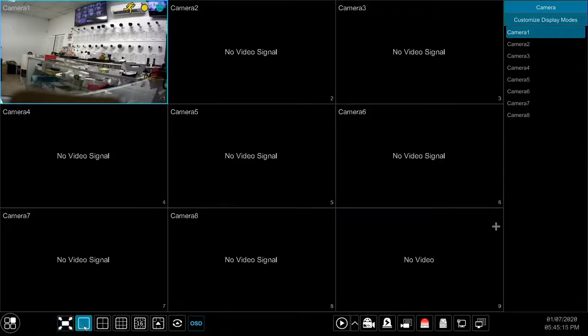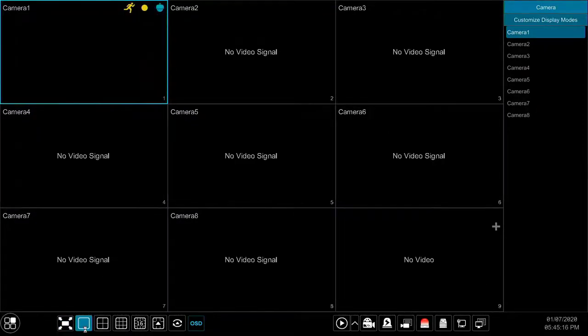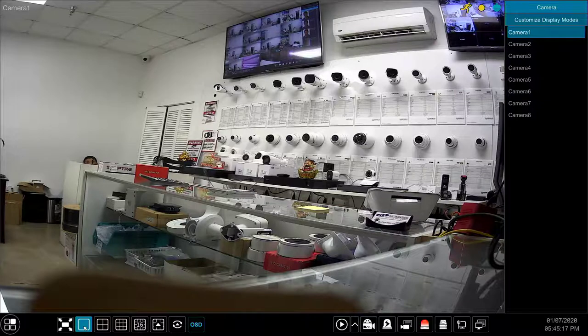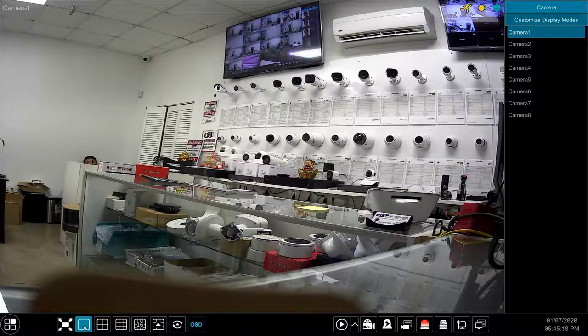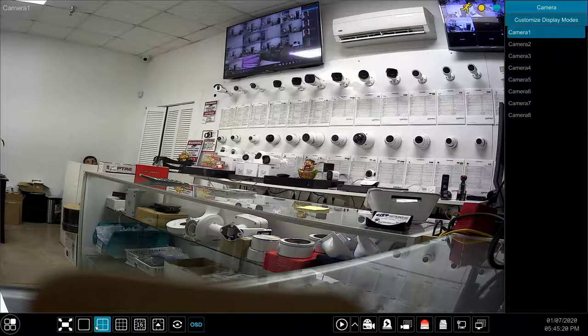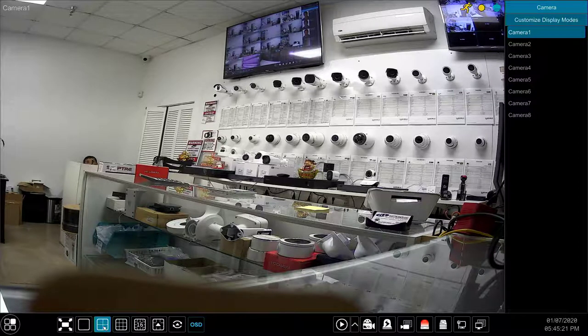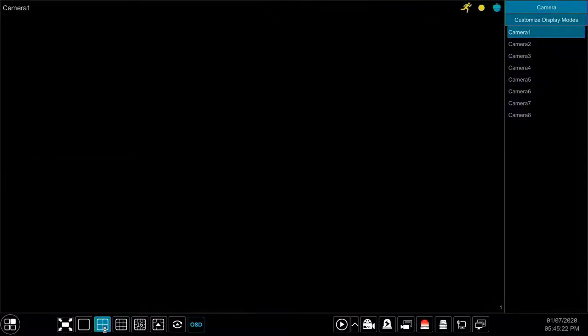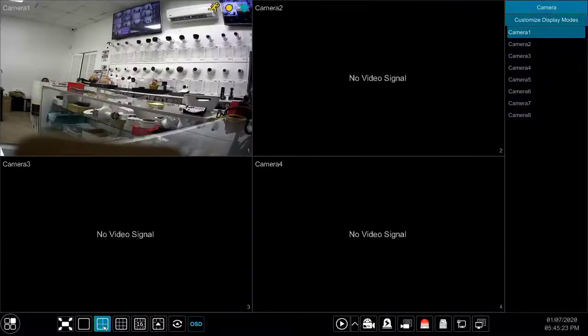The next button switches the DVR to single camera view, and the three following buttons switch the DVR to 4 camera view, 9 camera view, and 16 camera view respectively.